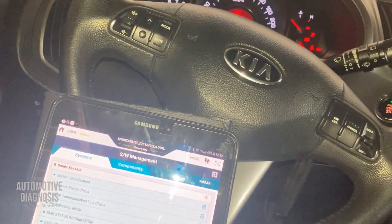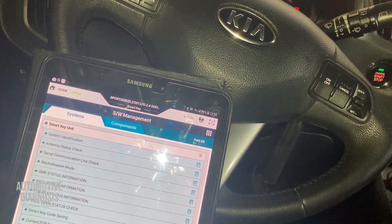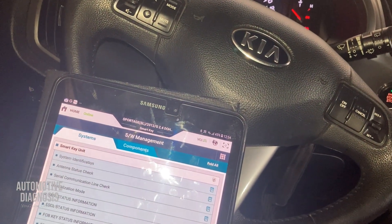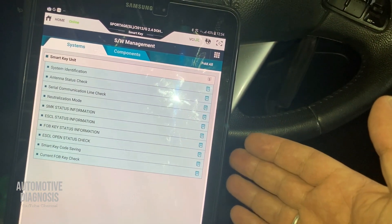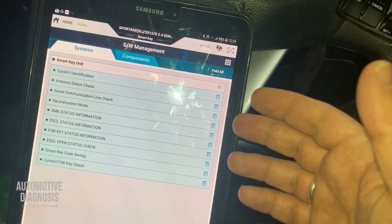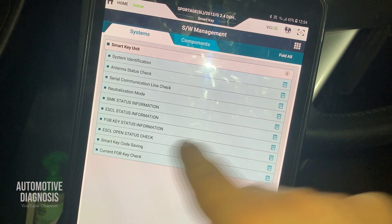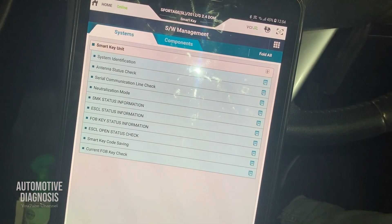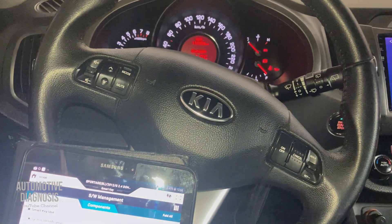This was the procedure to inspect the smart key on a Kia Sportage. This procedure is applicable to all Kia and Hyundai vehicles. You can use other scan tools as well, as long as the scan tool has the same software. You can also perform neutralization and teach a new key, or inspect all other components. Thank you very much for watching.